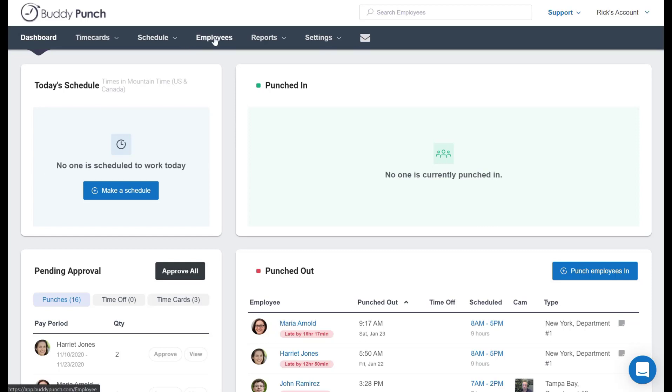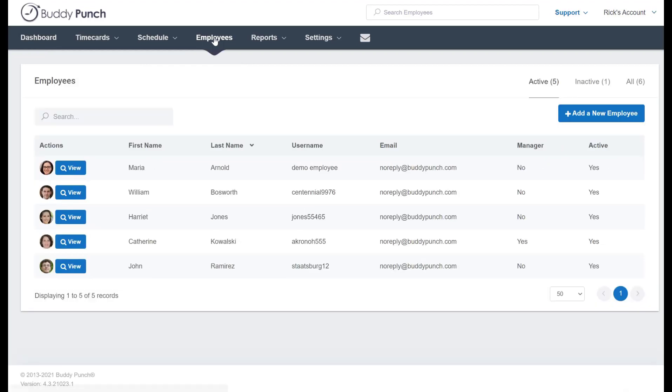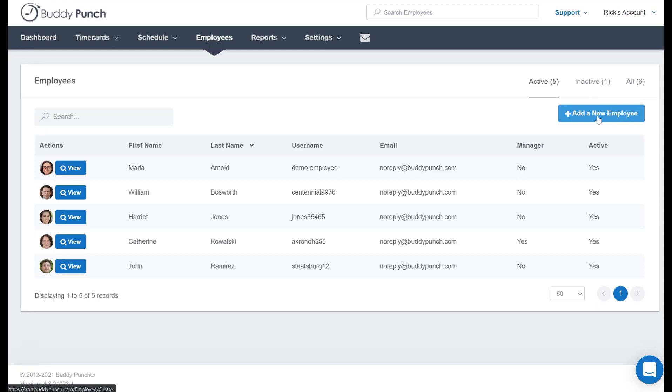We'll begin on our dashboard by clicking on the employees tab at the top of the screen, which takes us to our employee list. Now if you're adding somebody new to the company, you would simply click add new employee in the upper right corner.